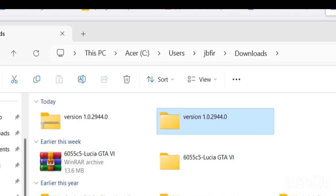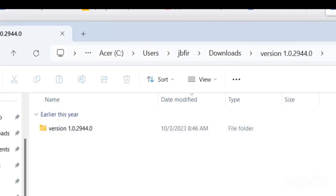First you want to click the link in the description. It's going to lead you to this version of GTA 5 right here. Just go ahead and open up this folder, go ahead and open up the next folder.